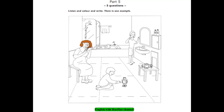3. I can see a mirror. Do you want to write something on the mirror? Yes, I do. Write the word 'wash'. Wash? Yes, that's right.